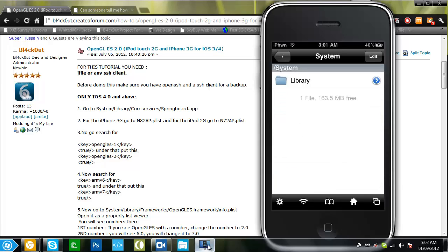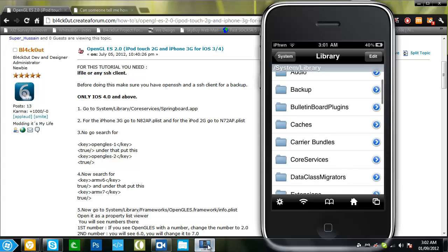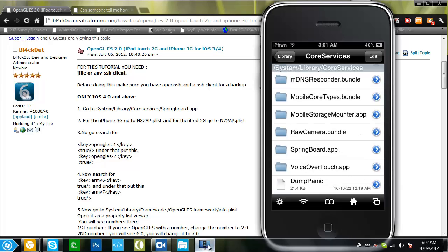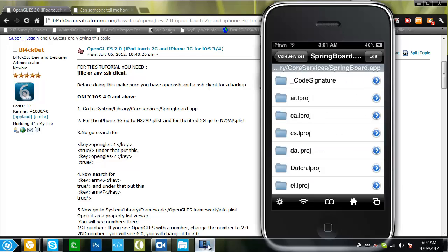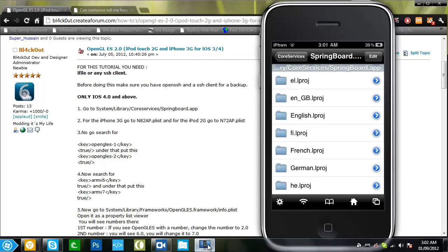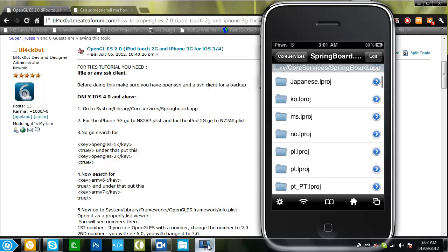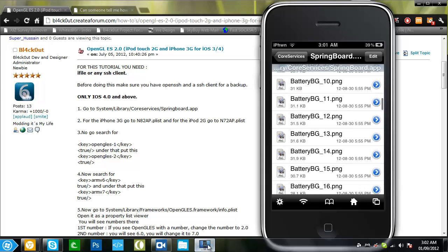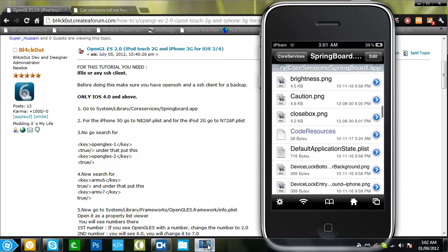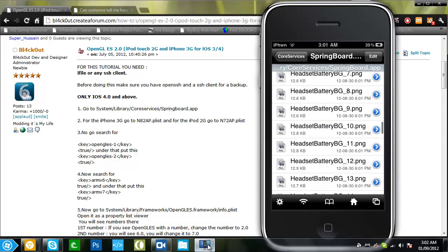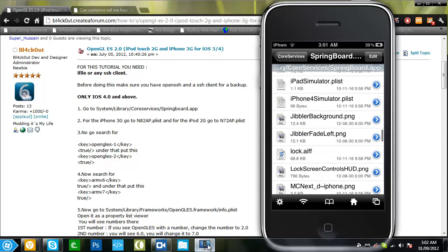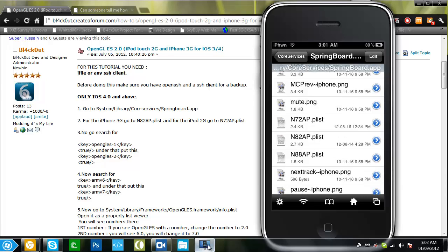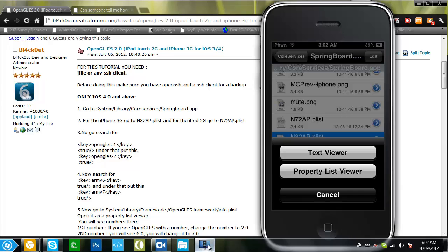System, library, core services, springboard.app. Okay, now we're going to go to the n82ap.plist or n72ap.plist depending on which device you have. So scroll down to N. I have three but it says I should go to n82ap.plist so I will go there.